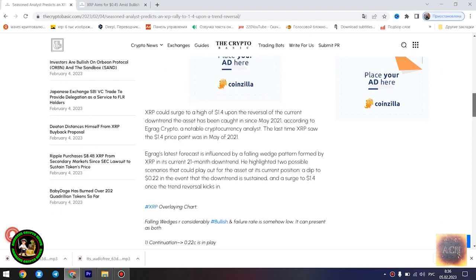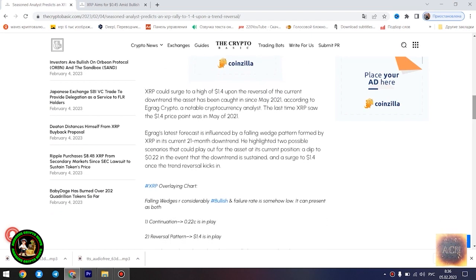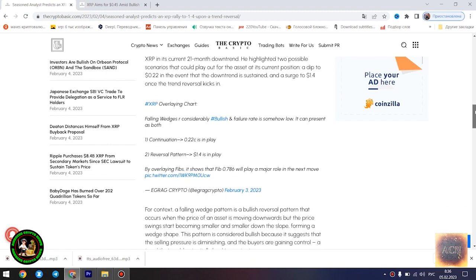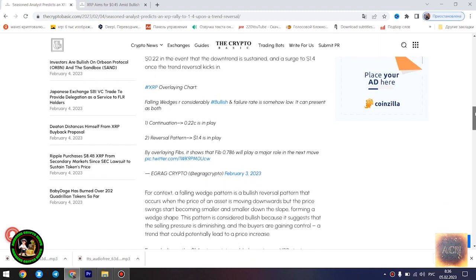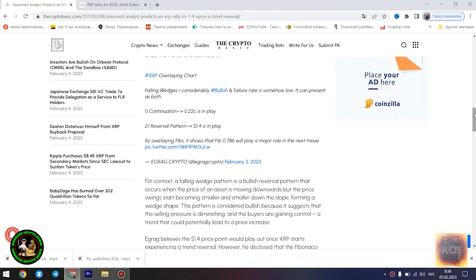Seasoned analyst predicts an XRP rally to $1.4 upon a trend reversal. XRP could surge to a high of $1.4 upon the reversal of the current downtrend the asset has been caught in since May 2021, according to Egrag Crypto, a notable cryptocurrency analyst.